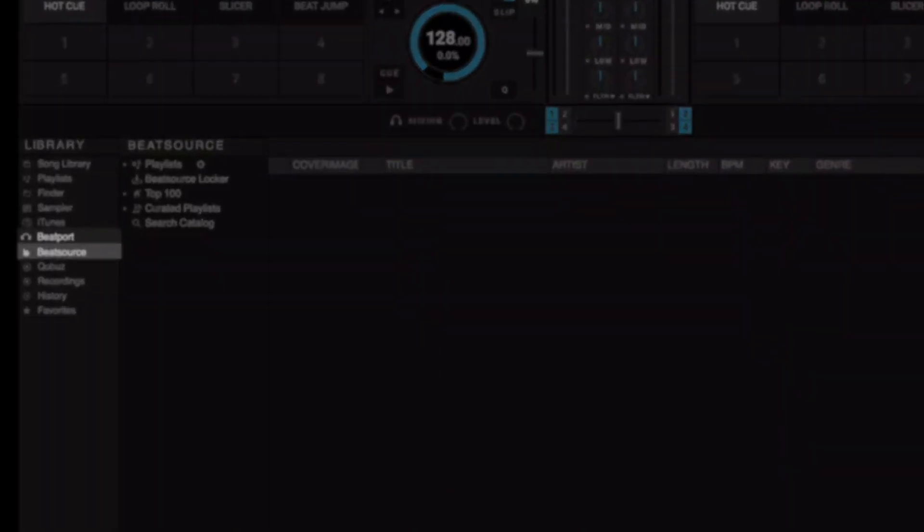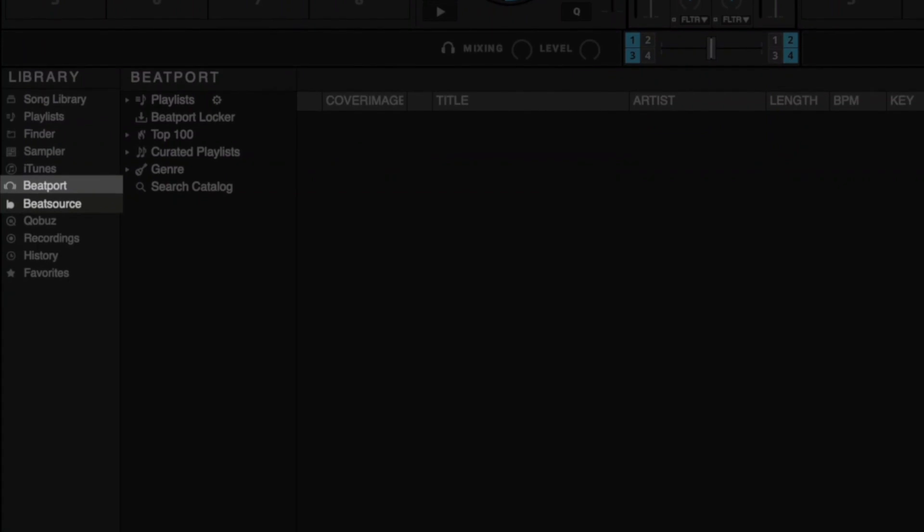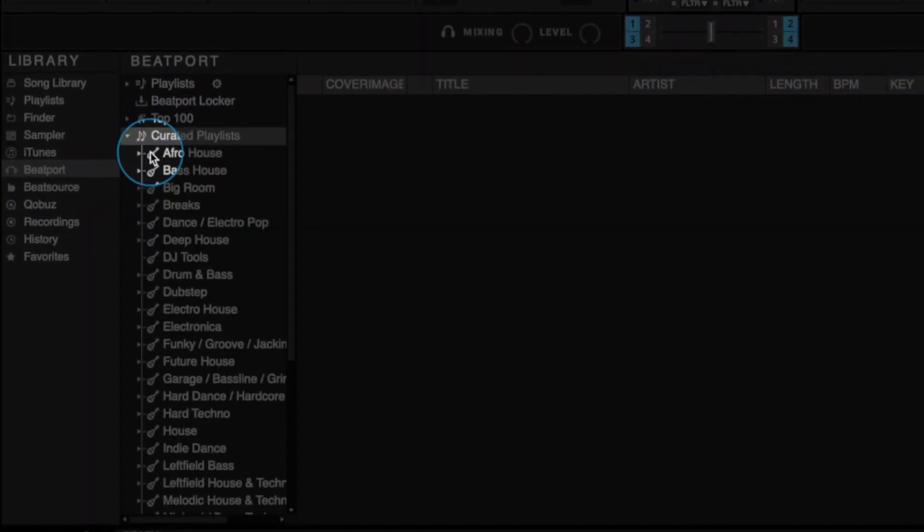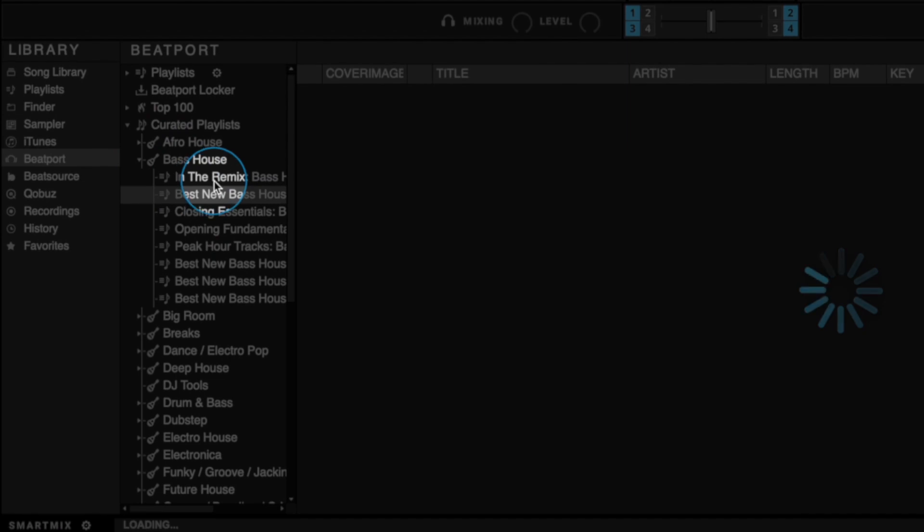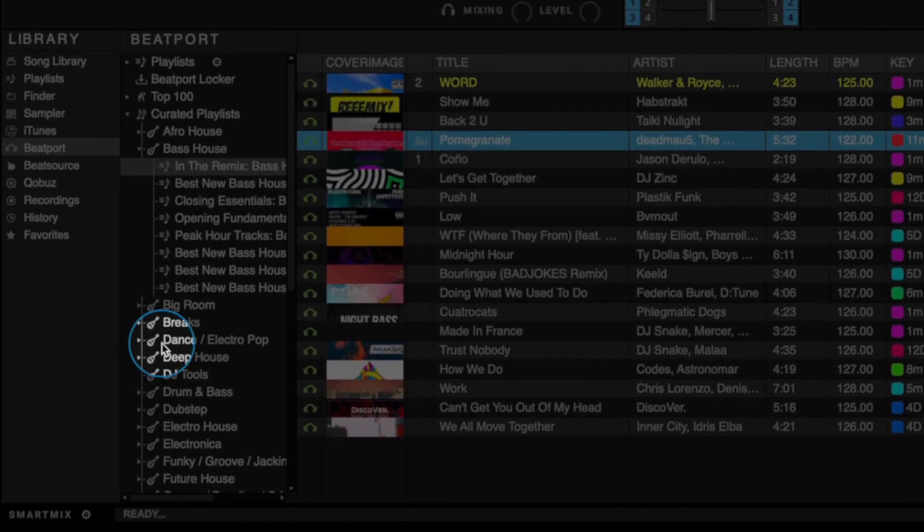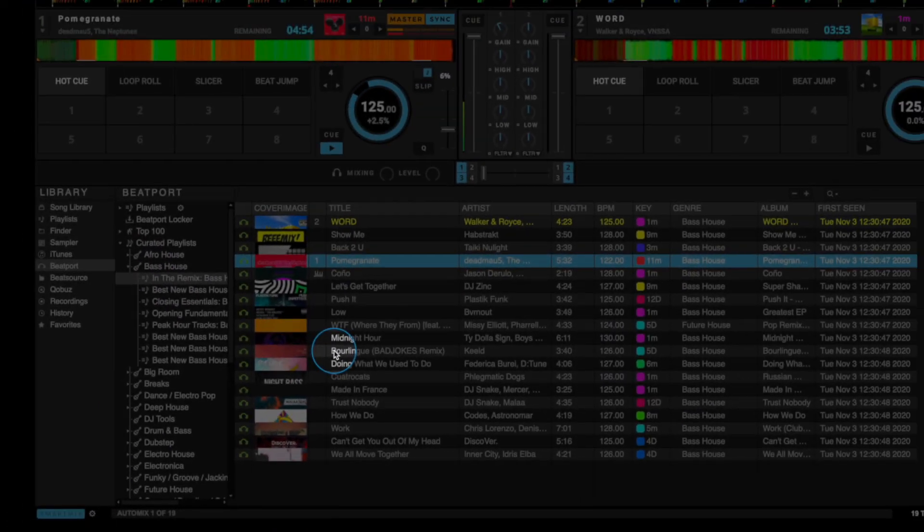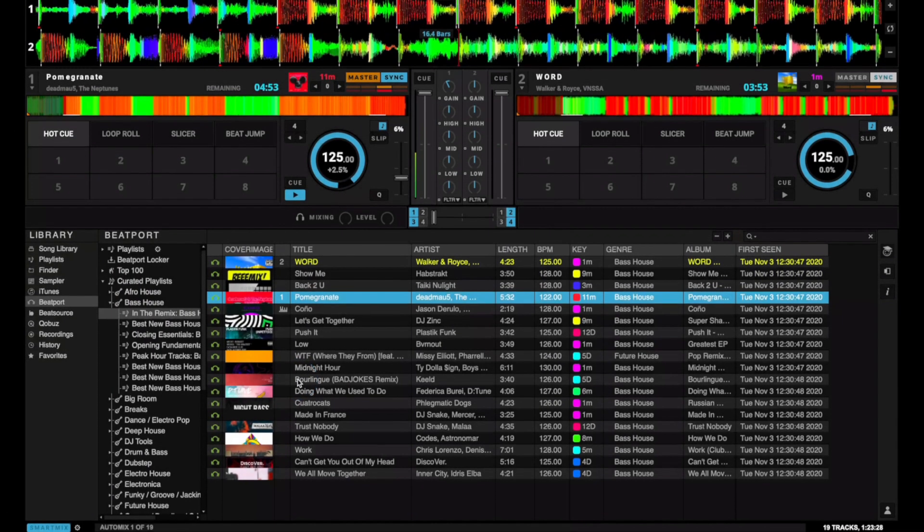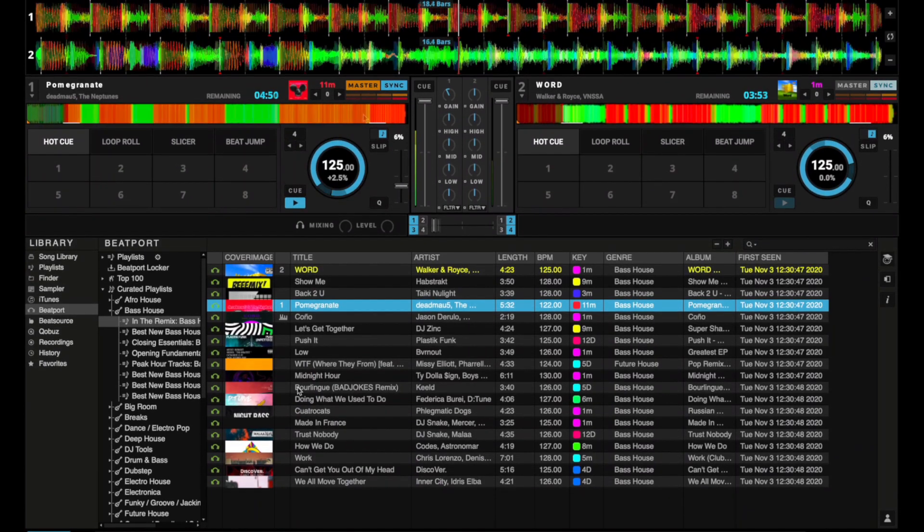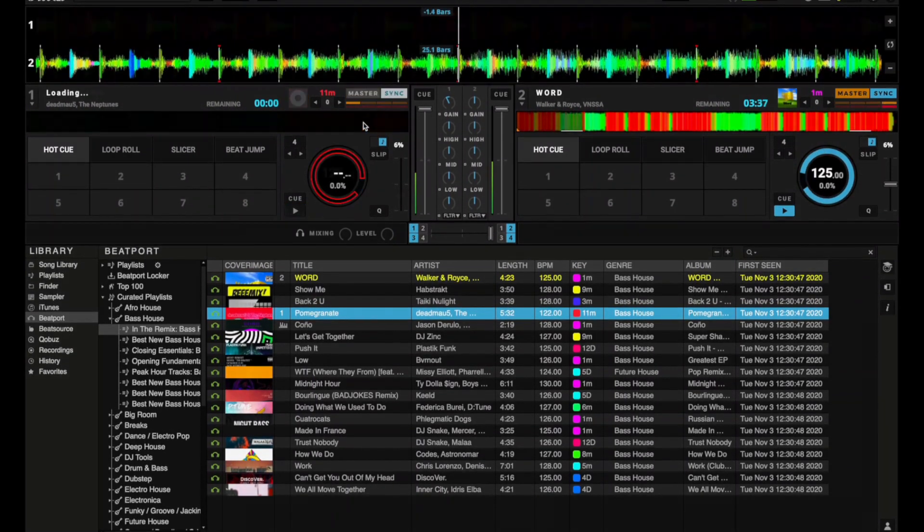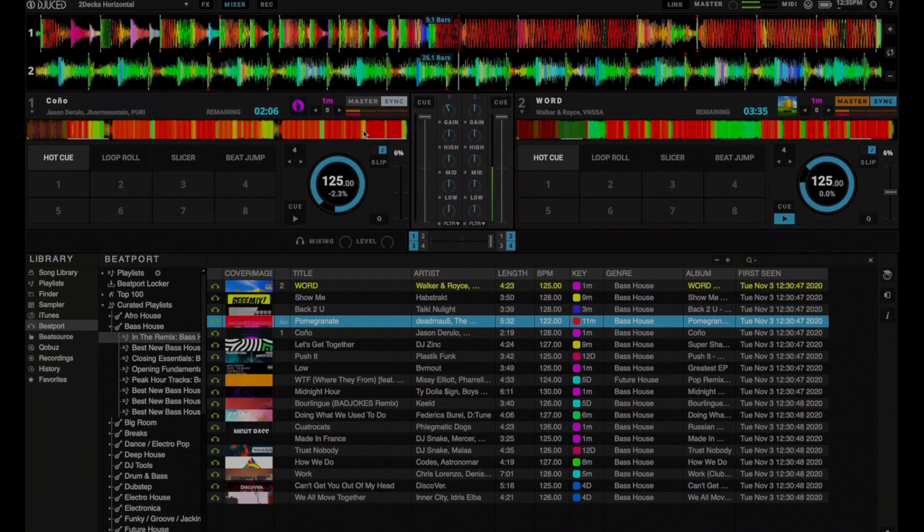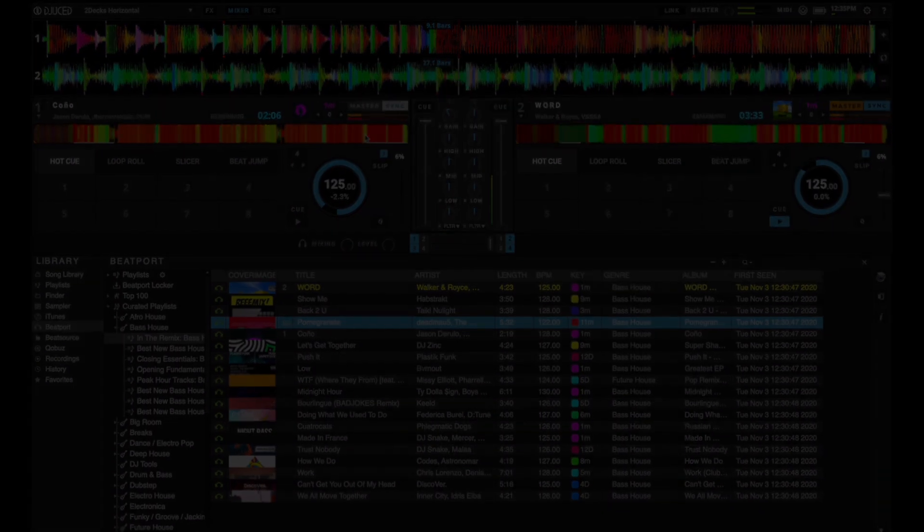With Beatport Link and Beat Source Link streaming services, it is now possible to use the Smart Mix feature. Choose a song to start with from a playlist, put the Smart Mix on, and then let the DJUCED Intelligent Music Assistant play and mix the tracks for you. It's a great way to discover new track combinations, and it gives you a new listening experience.